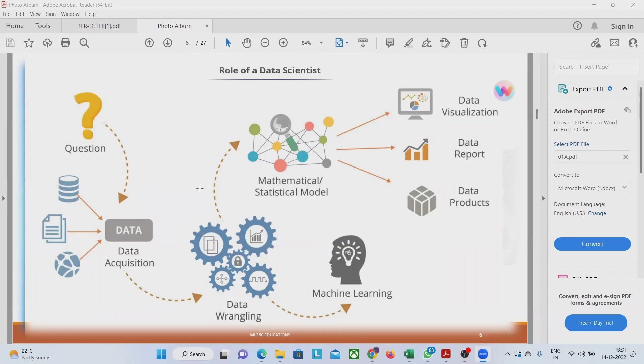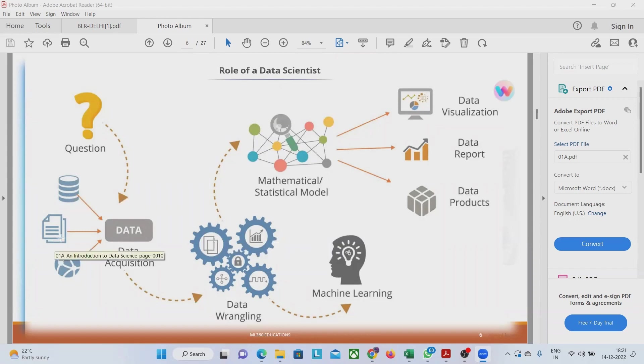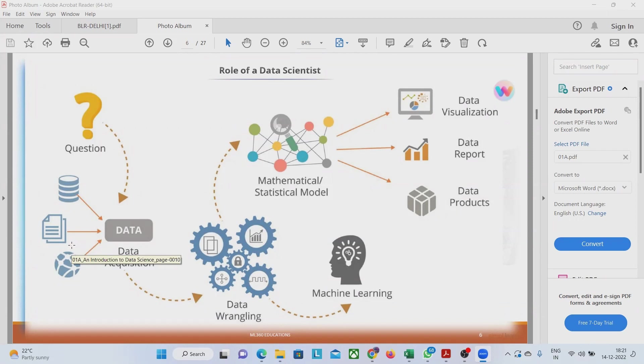Suppose student data that we have got from database and some student data that we have got as flat file, we need to see that they are all related and the name of students which is in the database, same names are appearing even in the flat file data and they are easily mappable so that we can map them. Lots of hardcore hard work is going on in this process and once we accomplish all this task, we go for data wrangling.